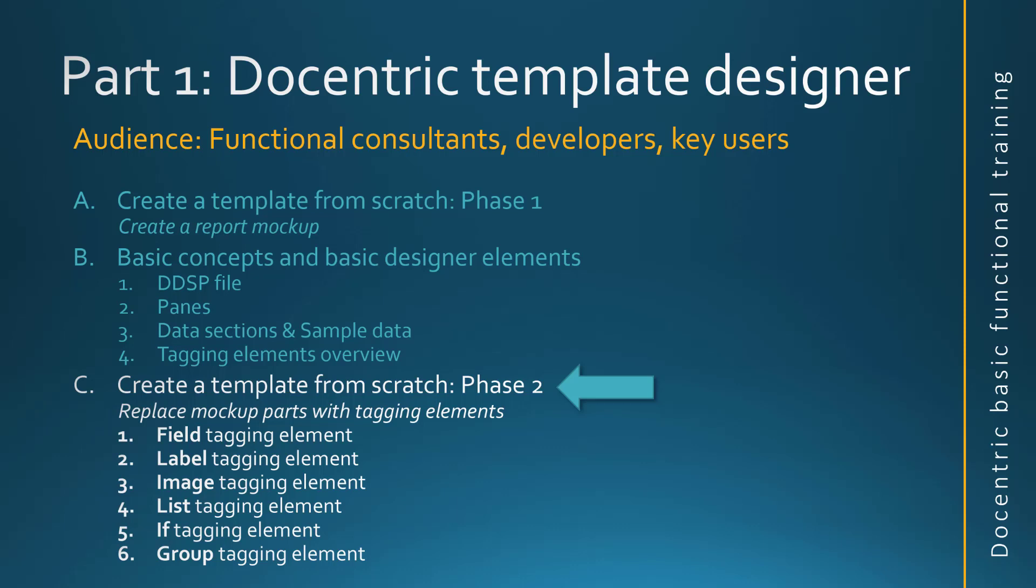Now it's time for the second phase of our create a template from scratch demonstration. We will work our way through our mockup document and start replacing its mockup values with our tagging elements. The first thing we want to demonstrate is using the field tagging element.